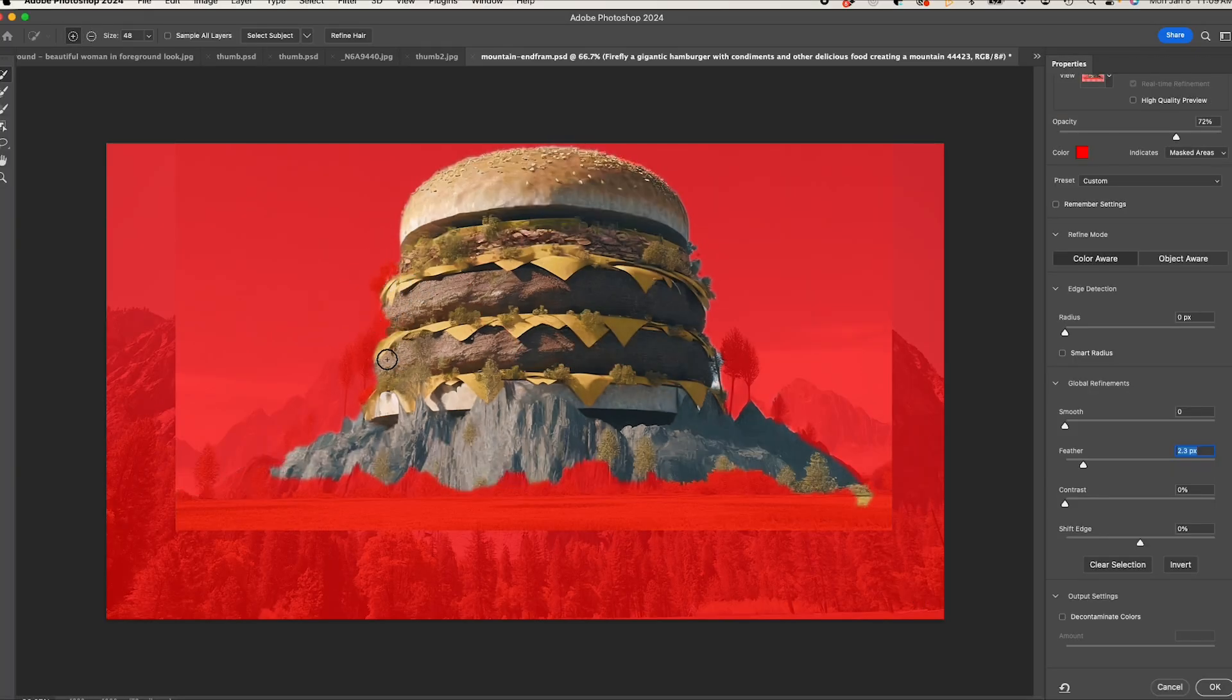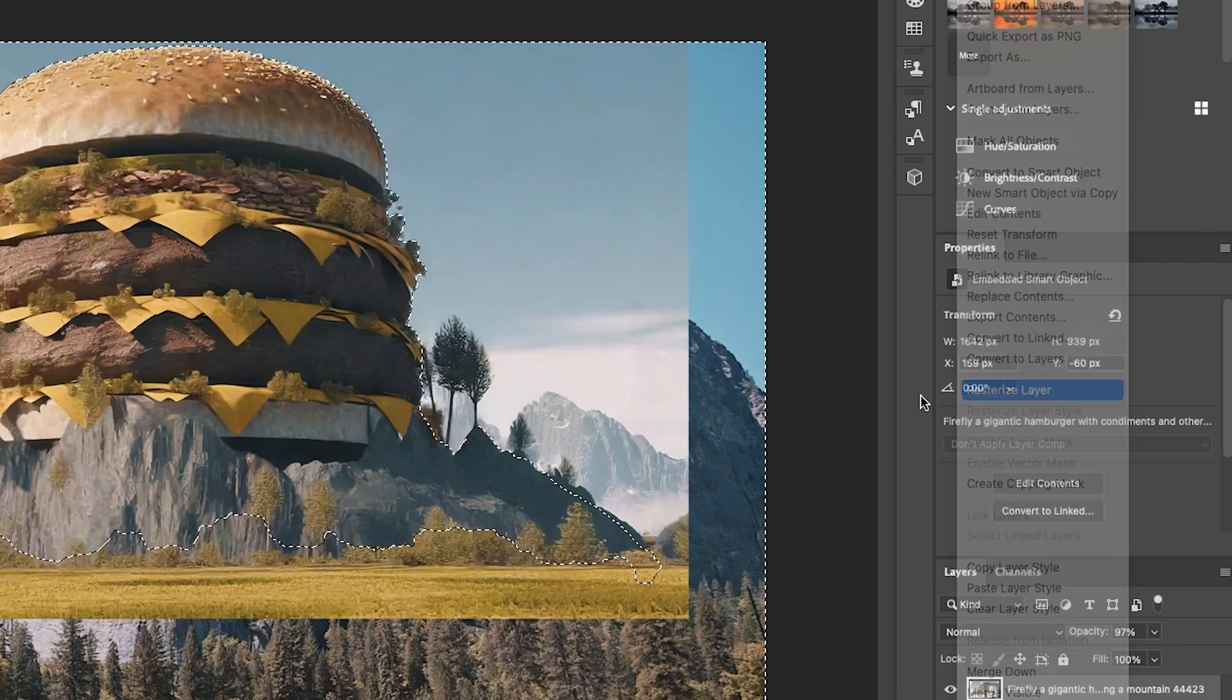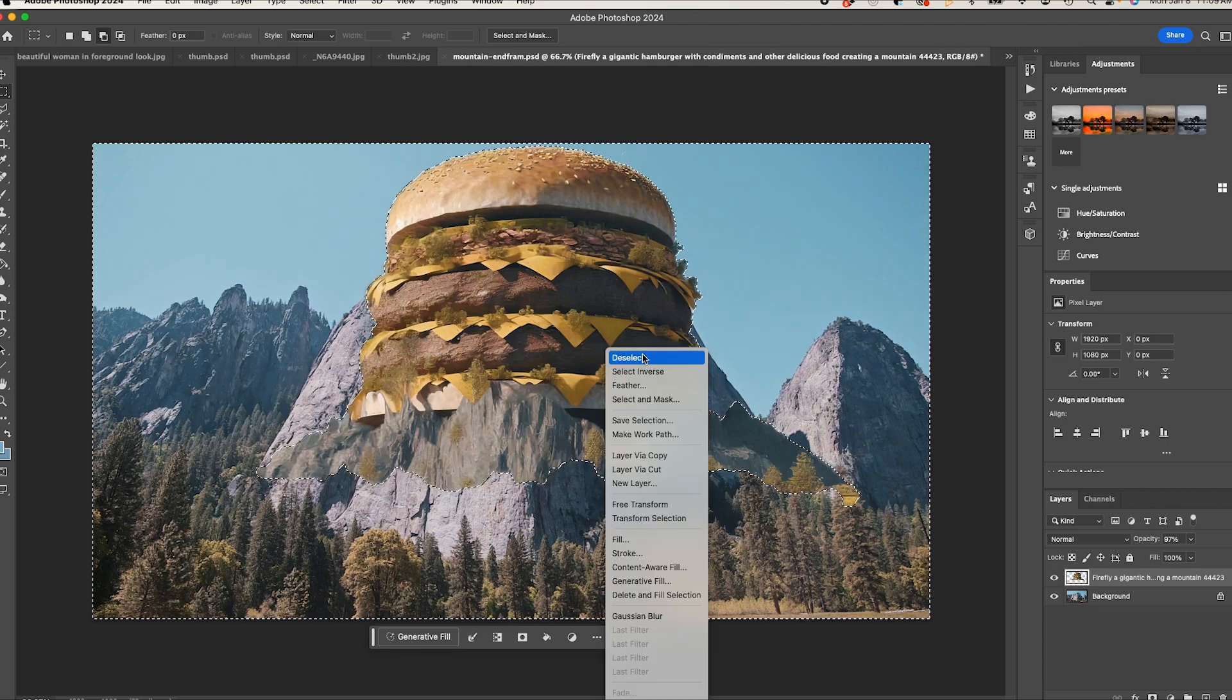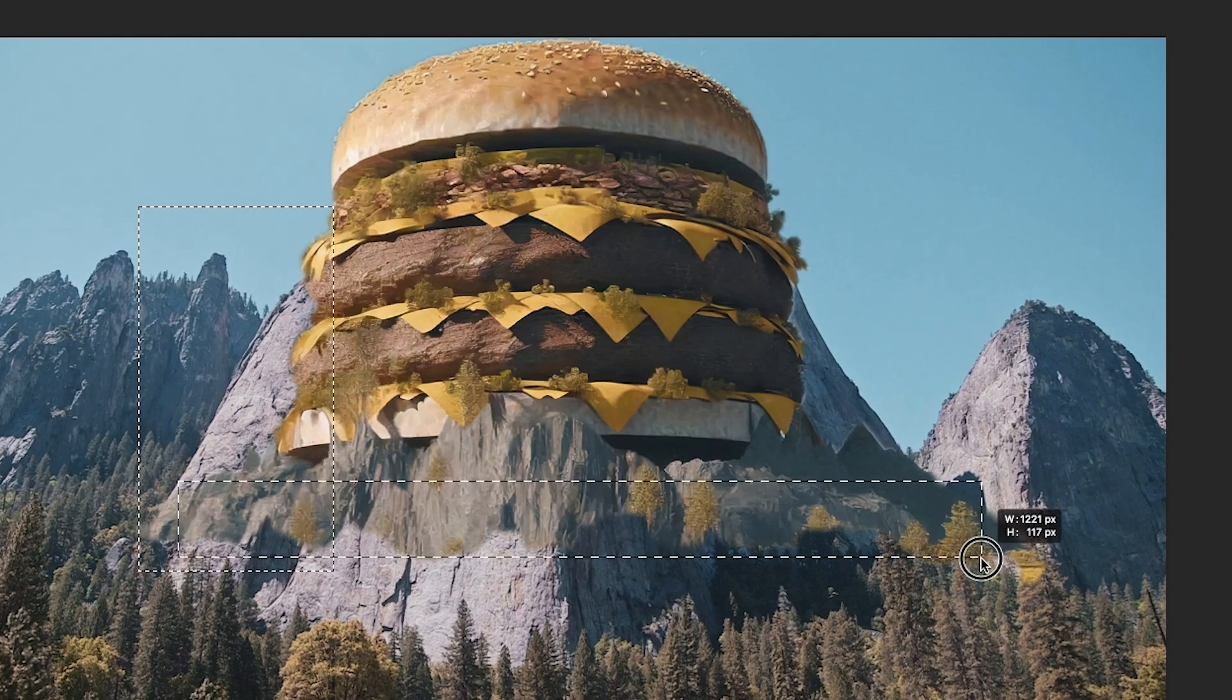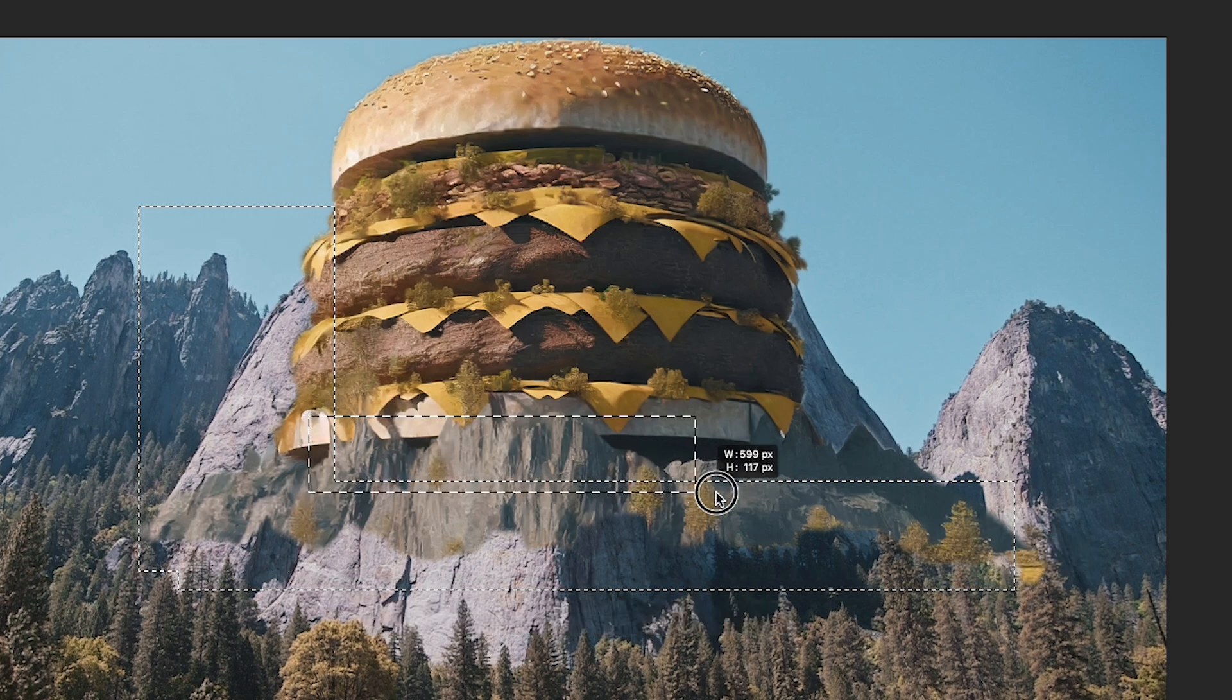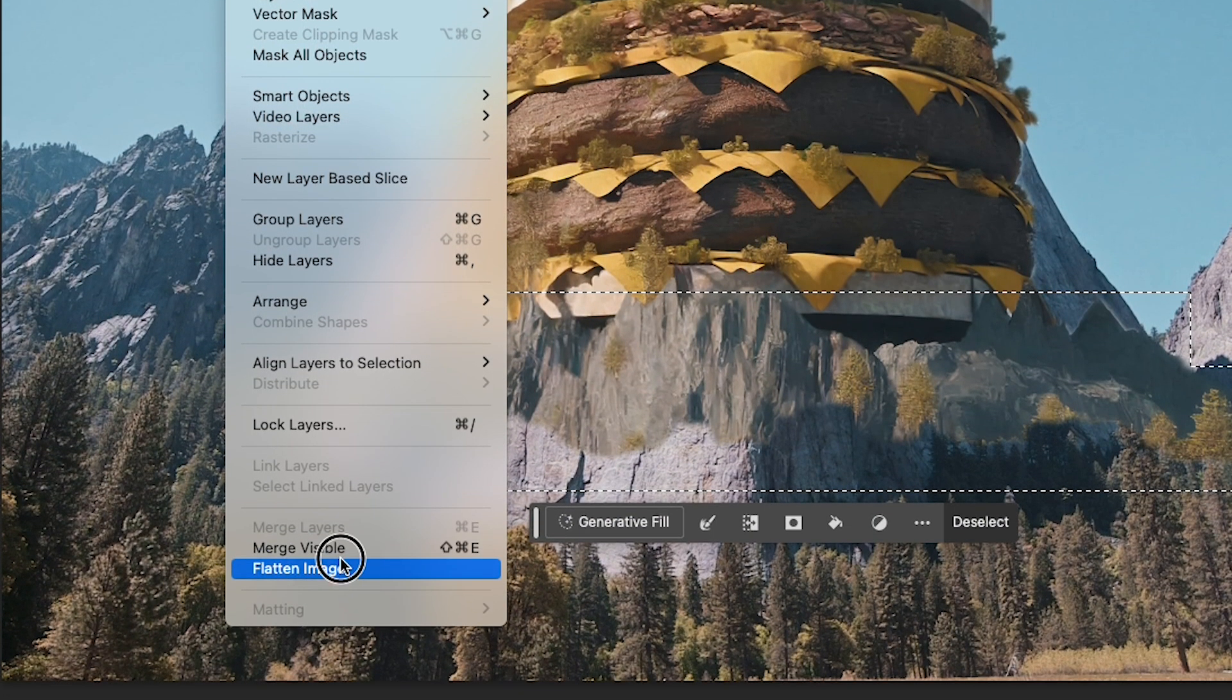Once we have our selection, we'll rasterize the layer and hit delete to remove the outside parts. Now let's select the edges of the image where the burger layer meets our background layer and I'll make sure to flatten our image so it's just one layer.